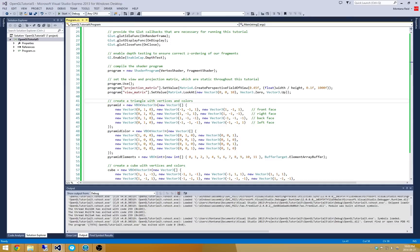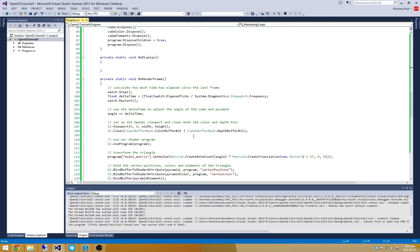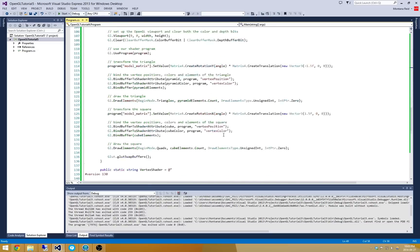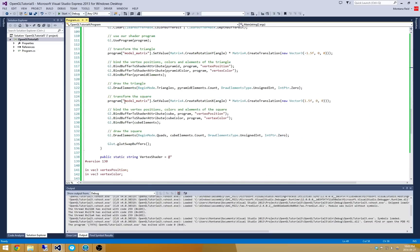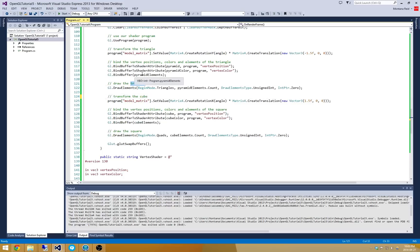Alright, we could probably make this a little bit more interesting by just changing how the pyramid and the cube rotate. So let's go and do that a little bit by modifying this transformation right here. And this should actually be transform the cube, draw the pyramid.